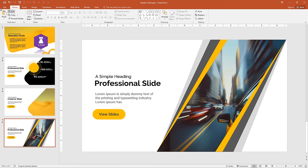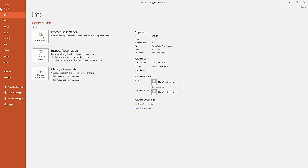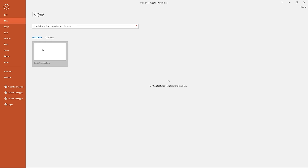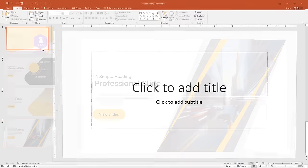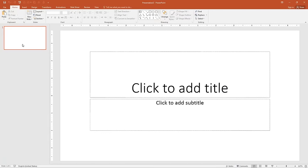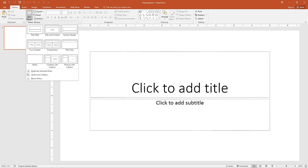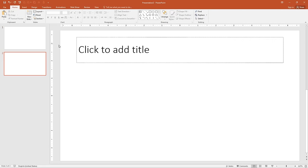First go to the File menu, click New and select blank presentation. Next go to the slide section, create a new slide and select Title Only.